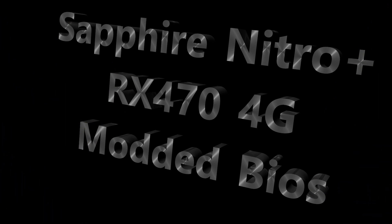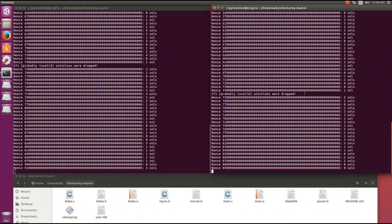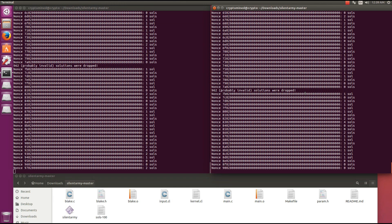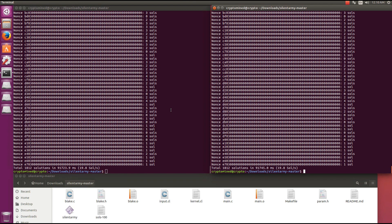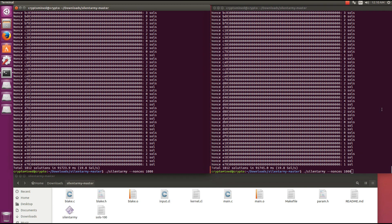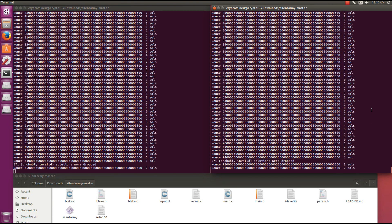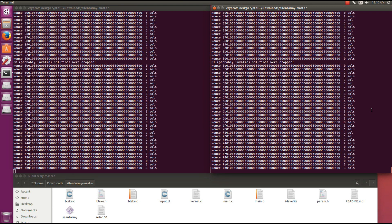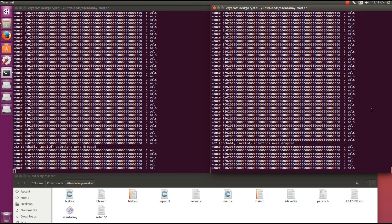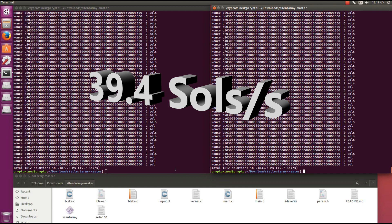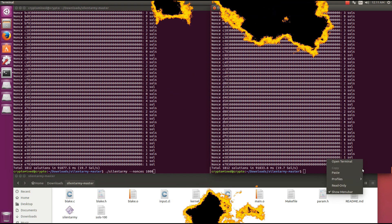Here's a Sapphire Nitro Plus RX 470 4G with modded BIOS. We get 19.8 solutions per second on each of them, so that's 39.6 solutions per second on a 470 with modded BIOS - almost exactly as good as the 480. There's really not much difference between the 470 and the 480, and price-to-performance this card is far ahead. We're getting between 39.4 and 39.6 solutions per second on those benchmarks.